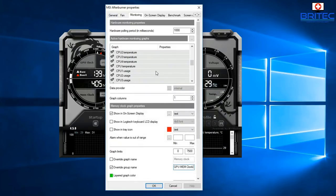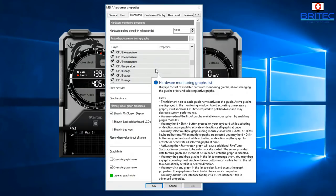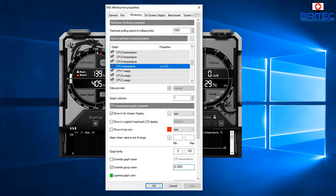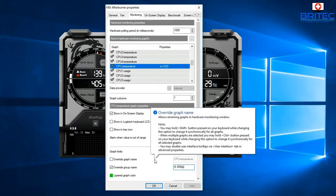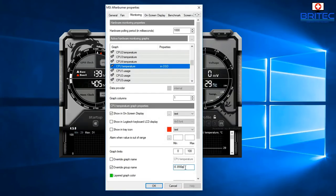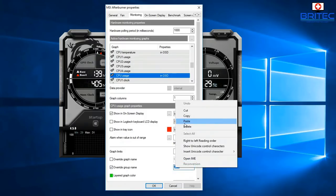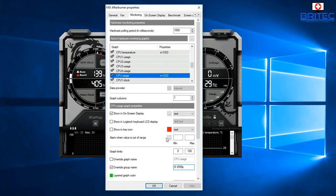Next, move on to CPU metrics. For CPU Temperature, enable 'Show On-Screen Display' and set the Override Group Name to your CPU model — in this machine it's an i5-3550P. Copy that name and apply it to CPU Usage as well, enabling 'Show On-Screen Display' and Override Group Name for both.